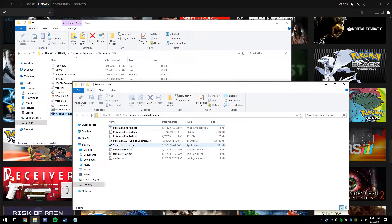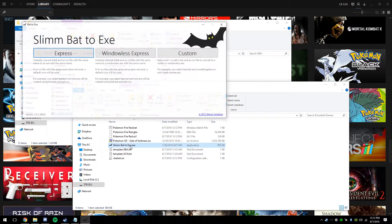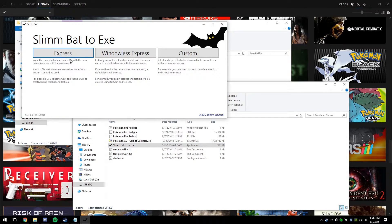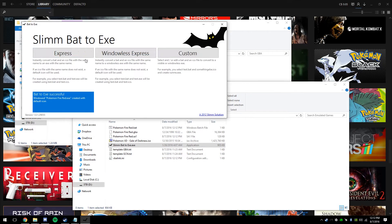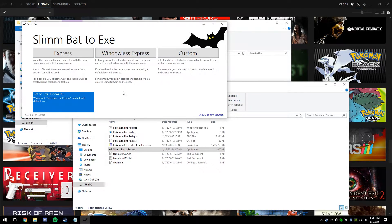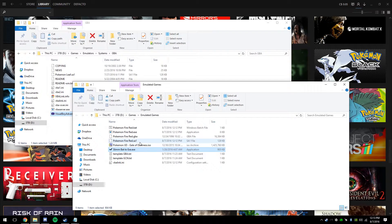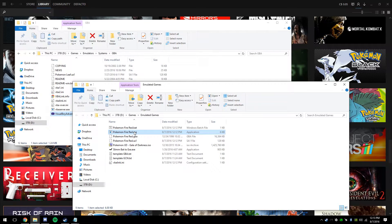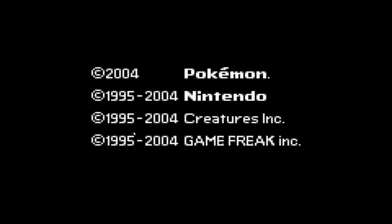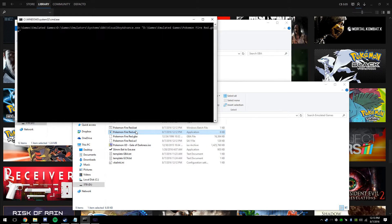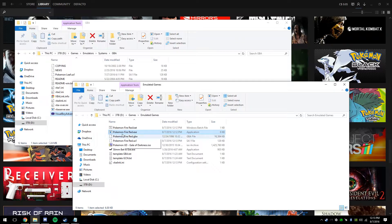Once you're done that, you're going to open up Slim back to EXE and hit Express. Once you've done that, you hit the batch file you just made, and it should generate an executable file. You can test it again, see that it works, and now you're good to add it to Steam.